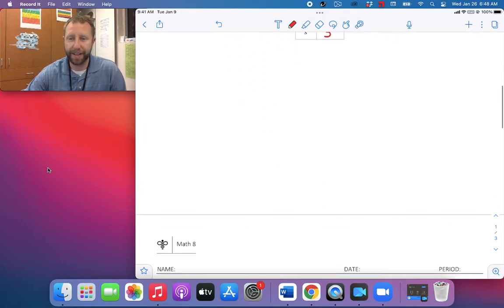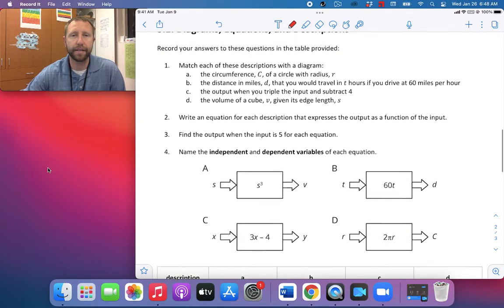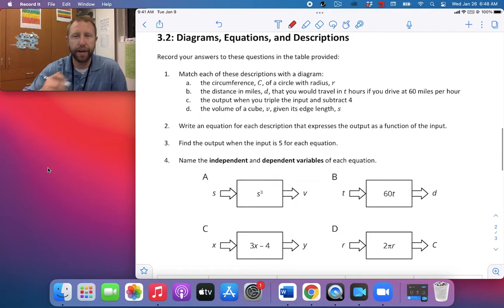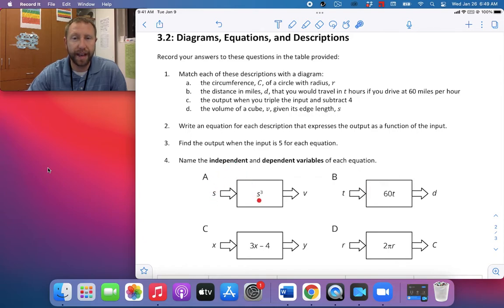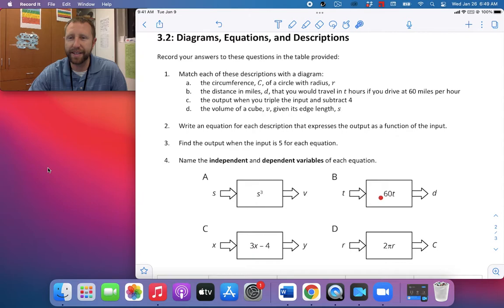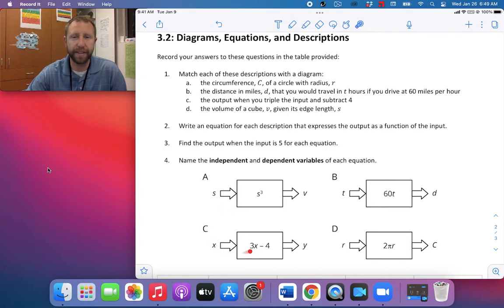Moving on to our first activity, we're going to do some matching. Match each of the descriptions with a diagram. Diagram A has S as the input, S cubed as the rule, and V as the output. For B, T is the input, 60 times T is the rule, and D is the output — I think I know what T and D stand for. X is the input for C, and 3x minus 4 is the rule, with Y as the output.